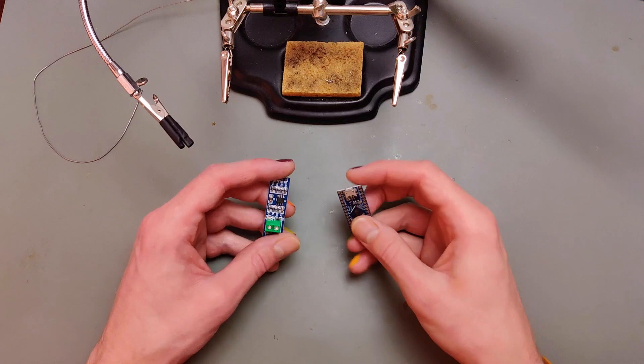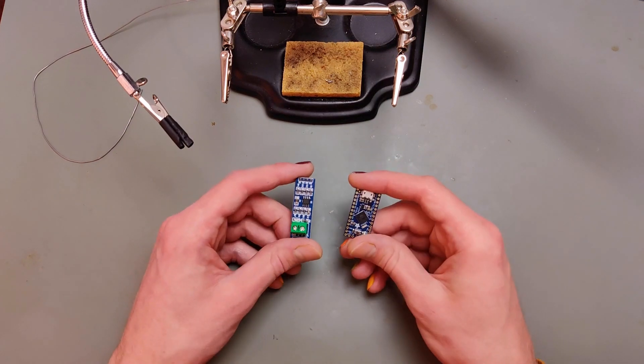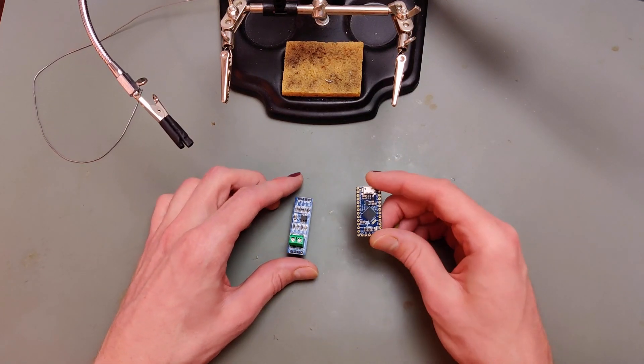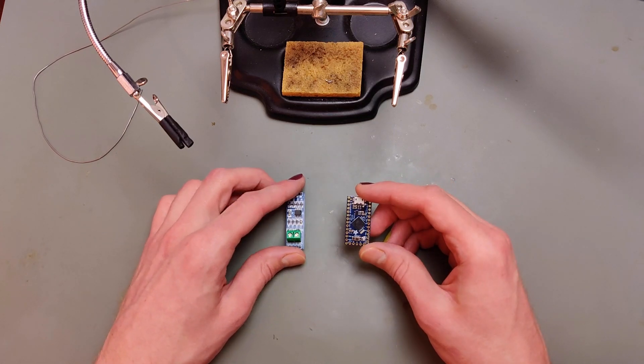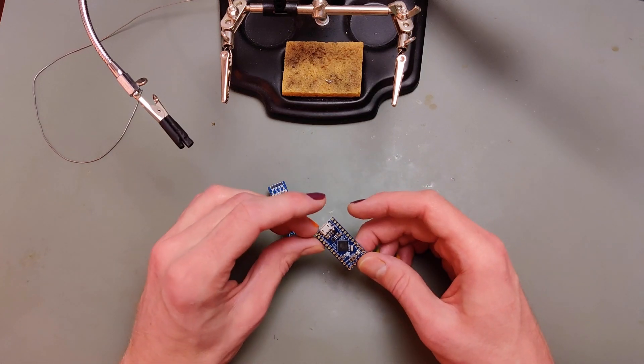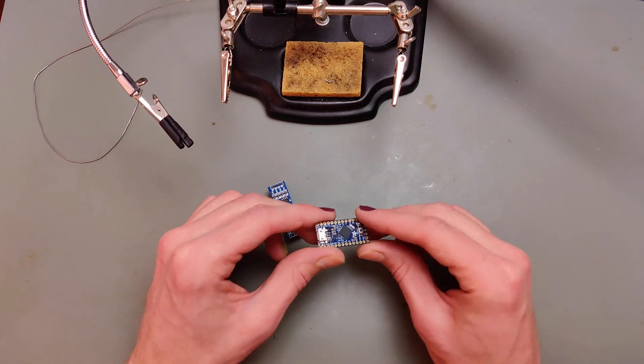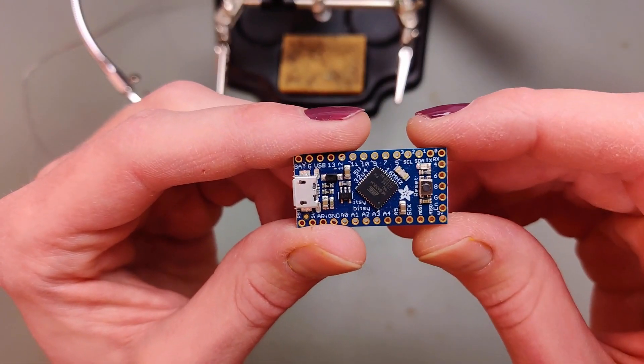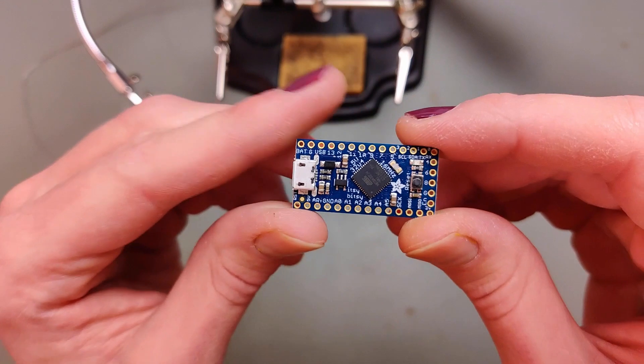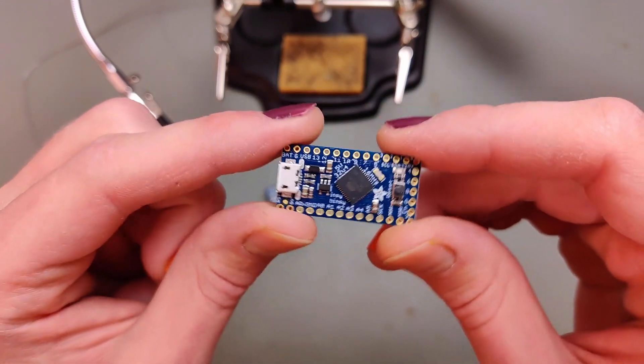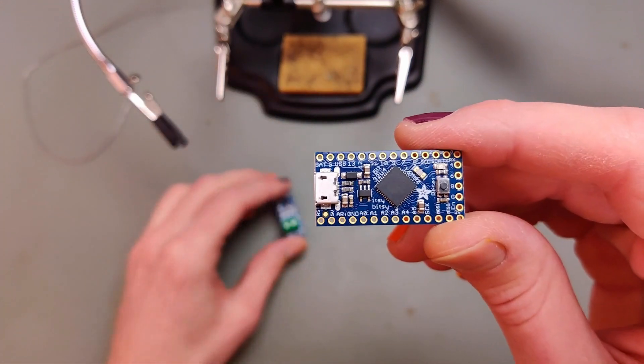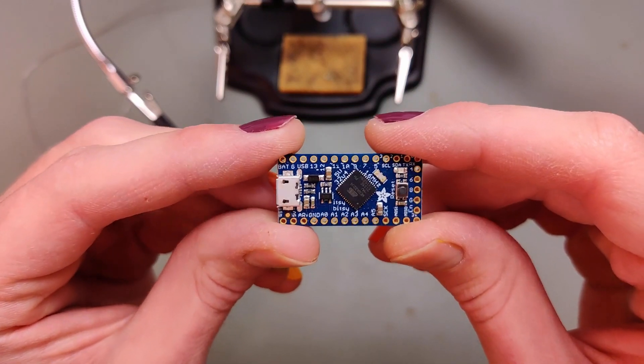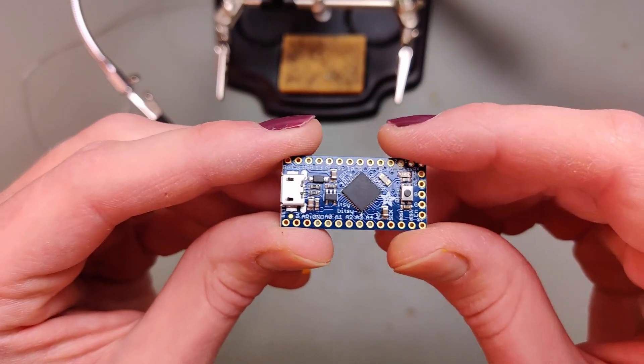We're back again here with the same two modules we used last time. We have an Atmega32U4 microprocessor, this is the Itsy Bitsy. If you get the Itsy Bitsy, make sure that you get the 5V 16MHz version because there's also a 3V version. We want to use 5V for the MAX485 module as well as for the MIDI module that I'll show you in a second.